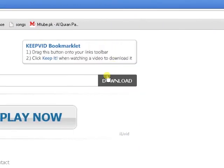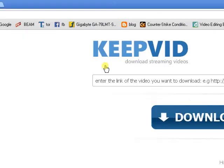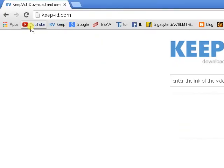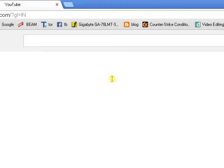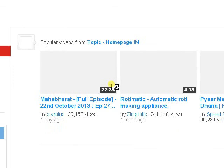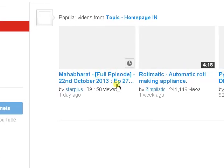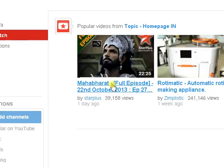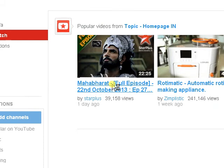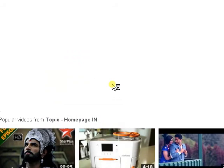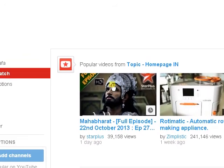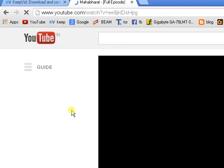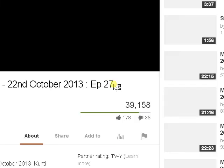You will get this page where you can download something. But first, go to YouTube and select which video you want to download. For example, I want to download this Mahabharat full episode, 2nd October 2013.